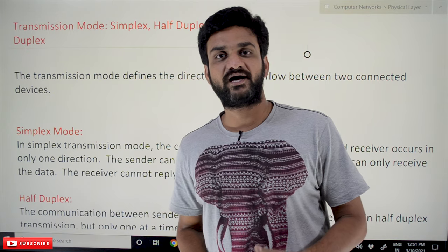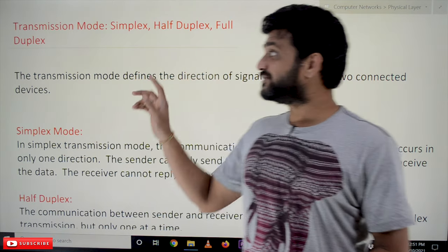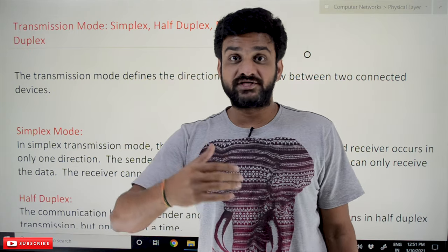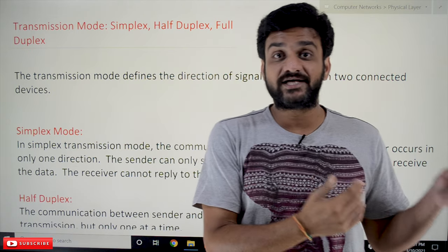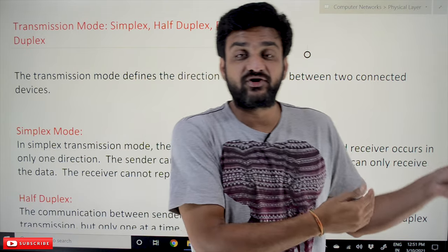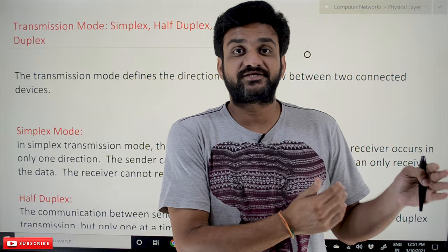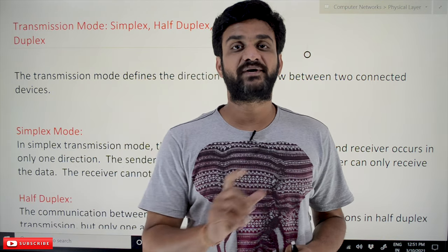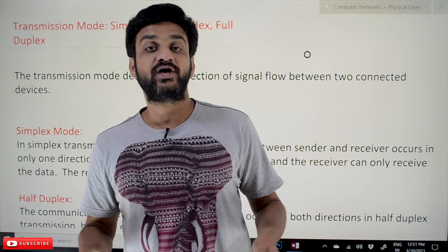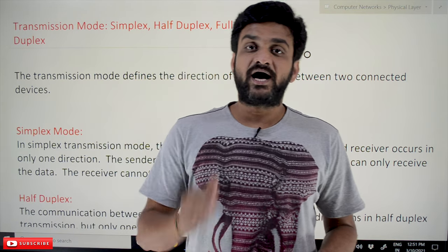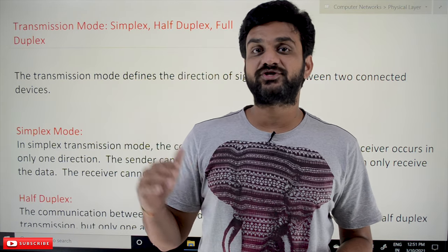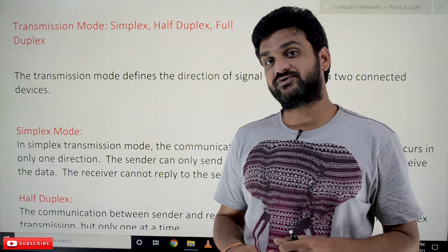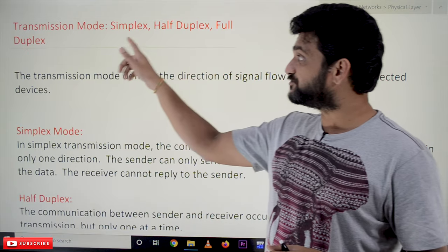Hi, welcome to Learning Monkey. I am Vikram. In this class we'll try to understand transmission mode, which is the third concern of the physical layer. The concerns of the physical layer have already been discussed in the first video of this session, which is Introduction to Physical Layer. If you haven't watched that video, please watch it and come back here. Our suggestion is to follow the entire course so that you can have a better understanding of the concepts. The link for the playlist is provided in the description below.